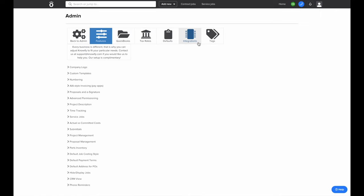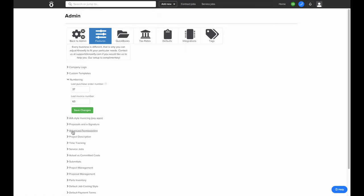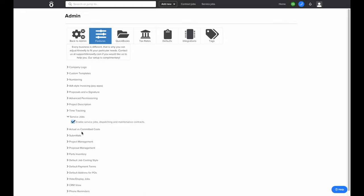Next, we'll go to the Customize tab. This is where you can customize general settings that will apply across your entire Knowify account. First, you'll have the ability to upload a company logo, which will be applied on any documents generated out of Knowify in JPEG or PNG format. We'll also set up where our numbering starts for purchase orders and invoices. You enter what the last number you used is, and Knowify will automatically use the next number in succession — so if I set 1000 as my last invoice number, the first one created in Knowify will be 1001. This is also where you can enable or disable AIA-style invoicing, and you can turn on the Service Jobs module if you do small, single-day service ticket work.